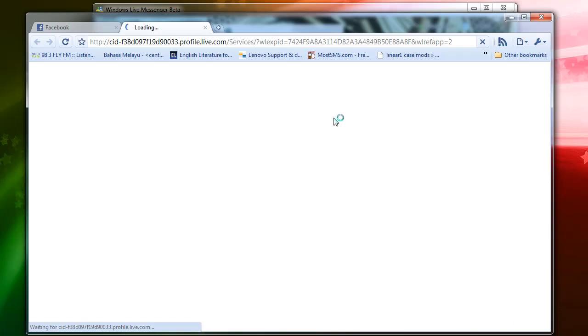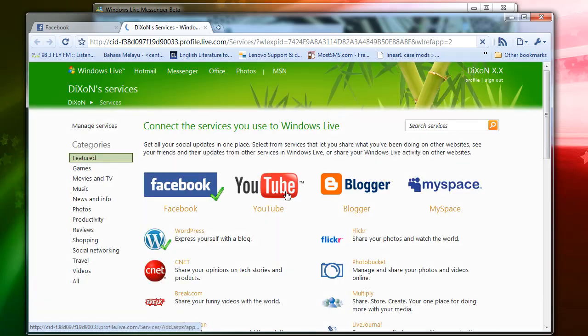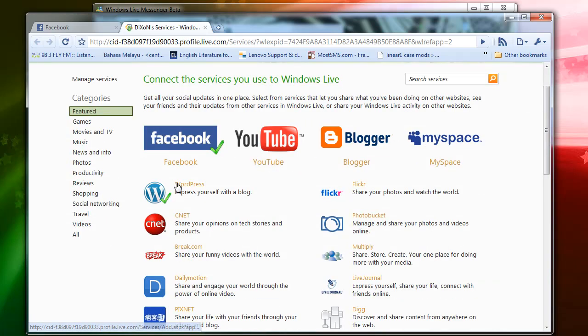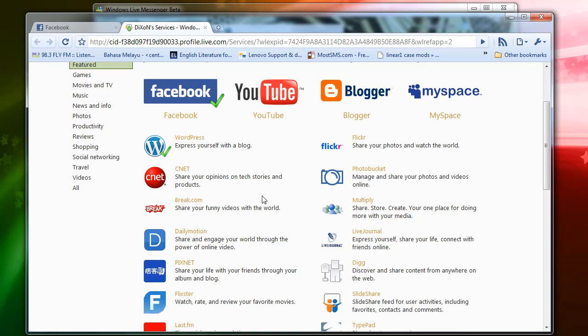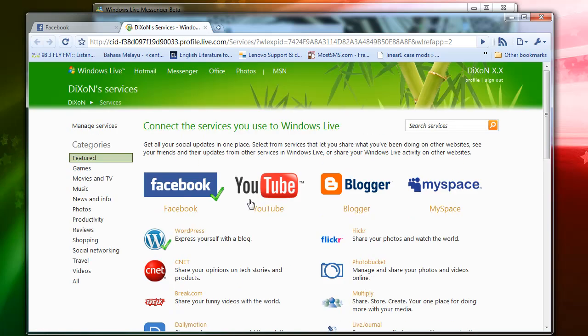You can add more services such as YouTube, Blogger, MySpace, WordPress, or even other social websites you like. As you can see, my Facebook and WordPress are already associated with my MSN.